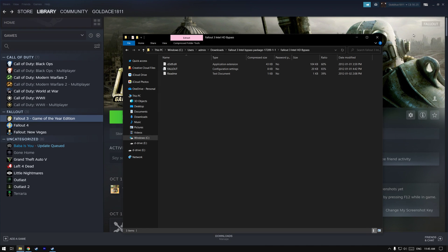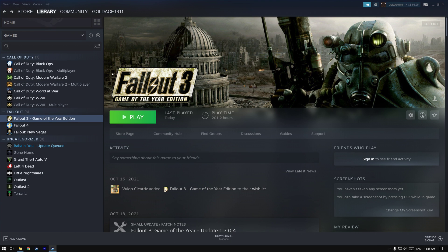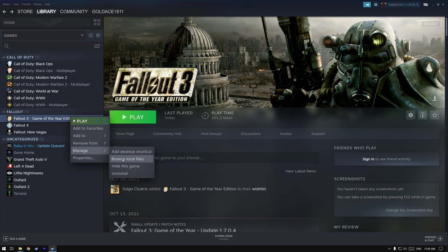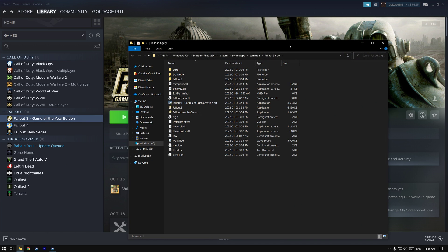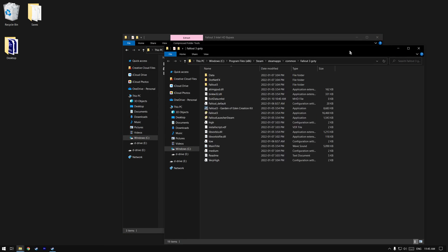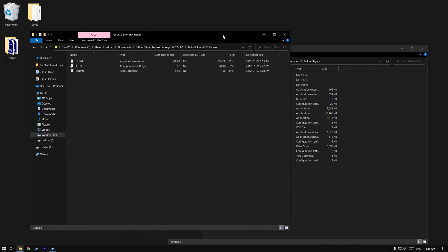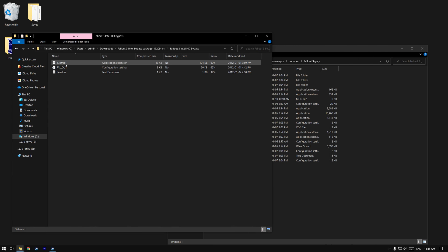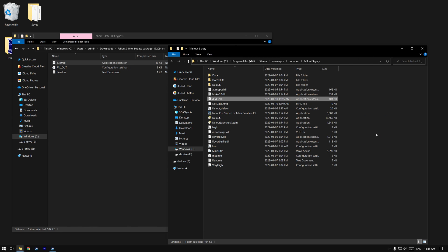So we have a couple files here. Go to Fallout 3 in your Steam library, right click on it, go to manage, go to browse local files, and open that up. Drop the Steam window, put it away, and drag the d3d9.dll file into here.